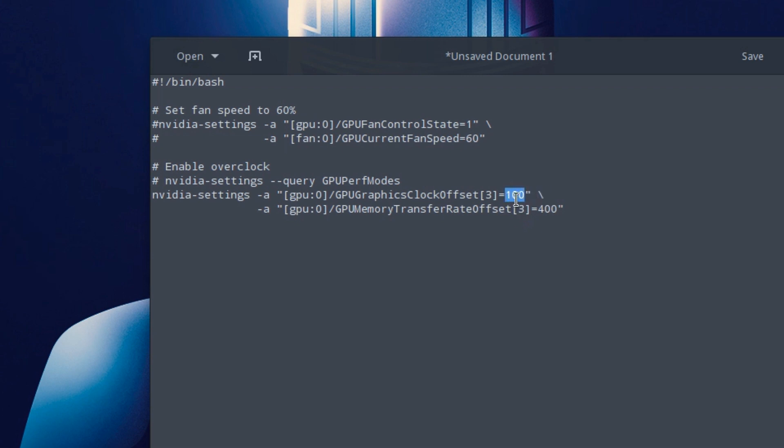If you want your clock speed to be 1200 and it's by default 1000, you need to put the offset. So if you want it to be 1200, you'd put 200. If you wanted it to be 1400, you'd put 400, which is what I'm going to put.